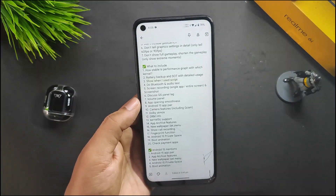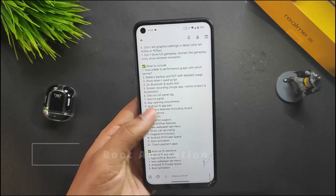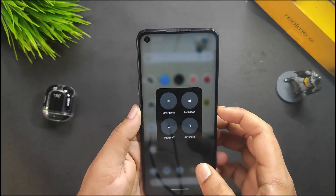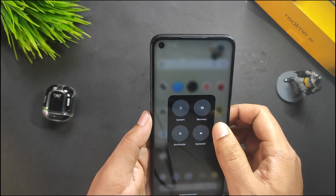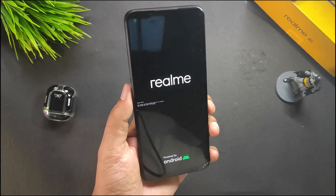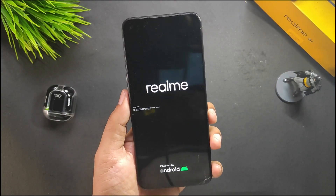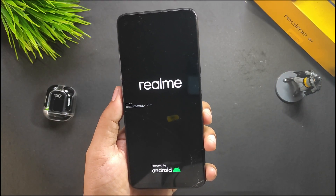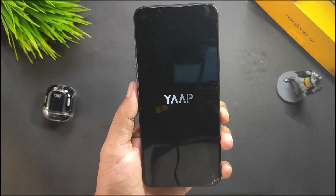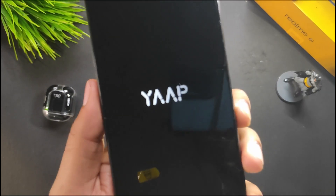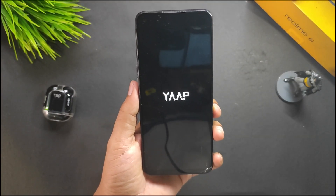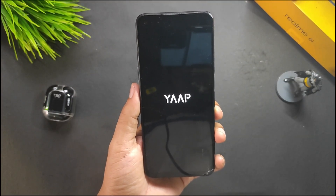For the boot animation, after rebooting you get the default Realme splash screen followed by the YAP boot animation — it's not the Google Pixel animation.